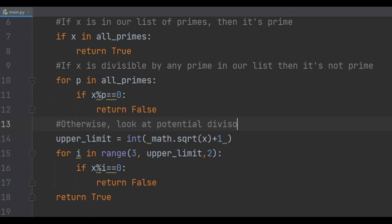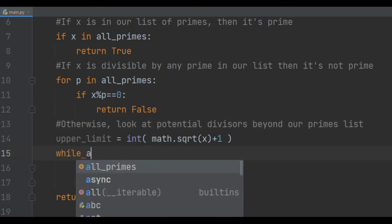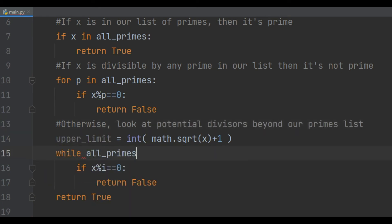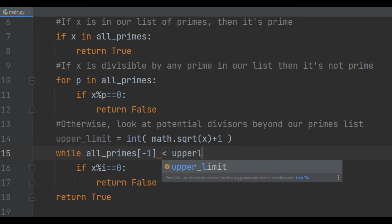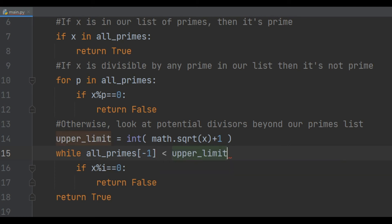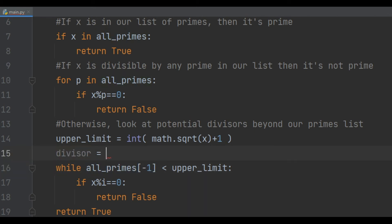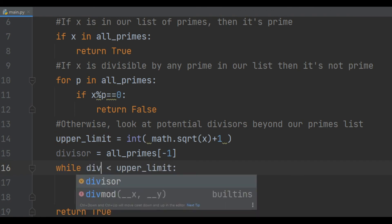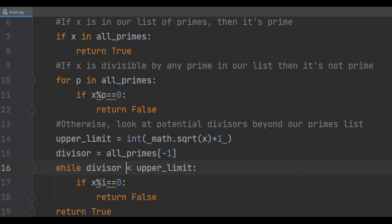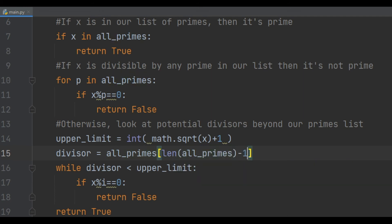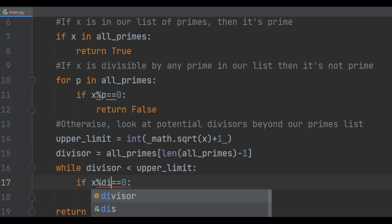As long as the last number in our all_primes list is less than the square root of the number that we're trying to check to see if it's prime, we need to extend our all_primes list. Python actually lets you use negative 1 as an index that just refers to the last element in the list, but I'm going to use length minus 1 because I think that's more common in a variety of languages. We're going to keep all our old tricks of using the square root and also increasing the divisor by 2 so that we're only checking odd numbers.